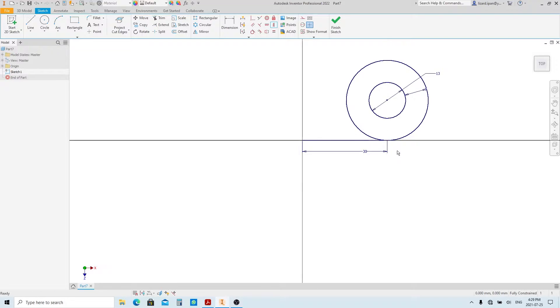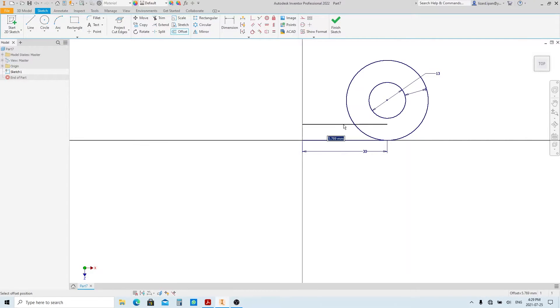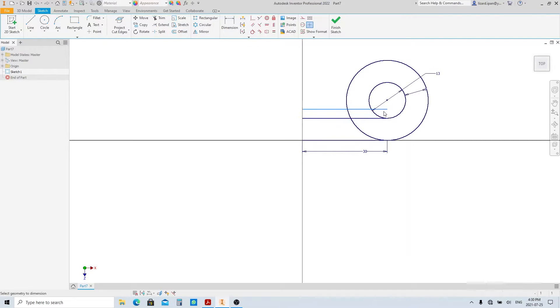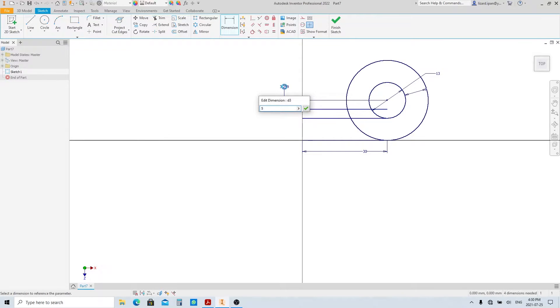Let's offset this line two times. Give this line constraint tangent with the inner circle. And make this line 5 millimeters from the center of the circle.